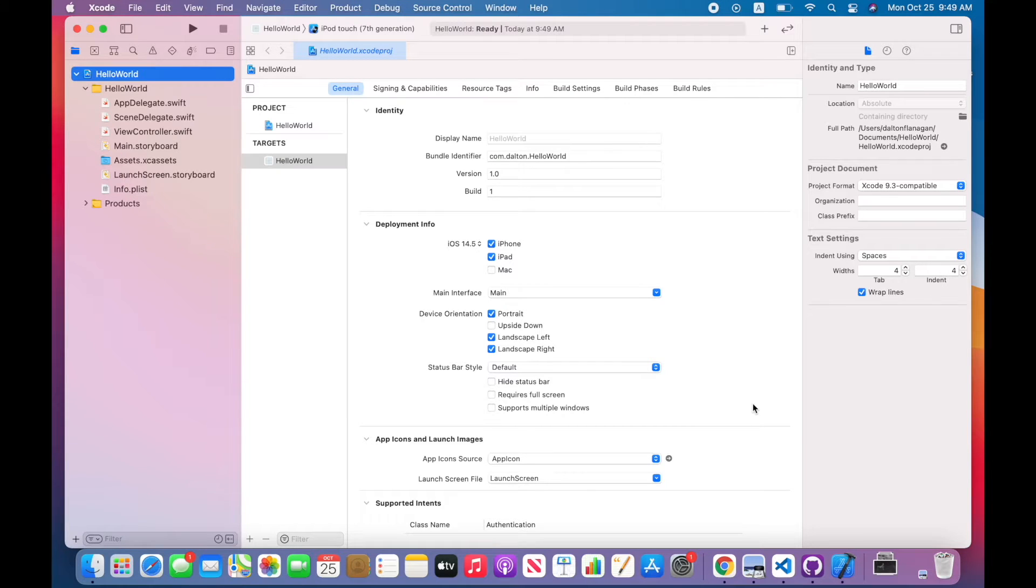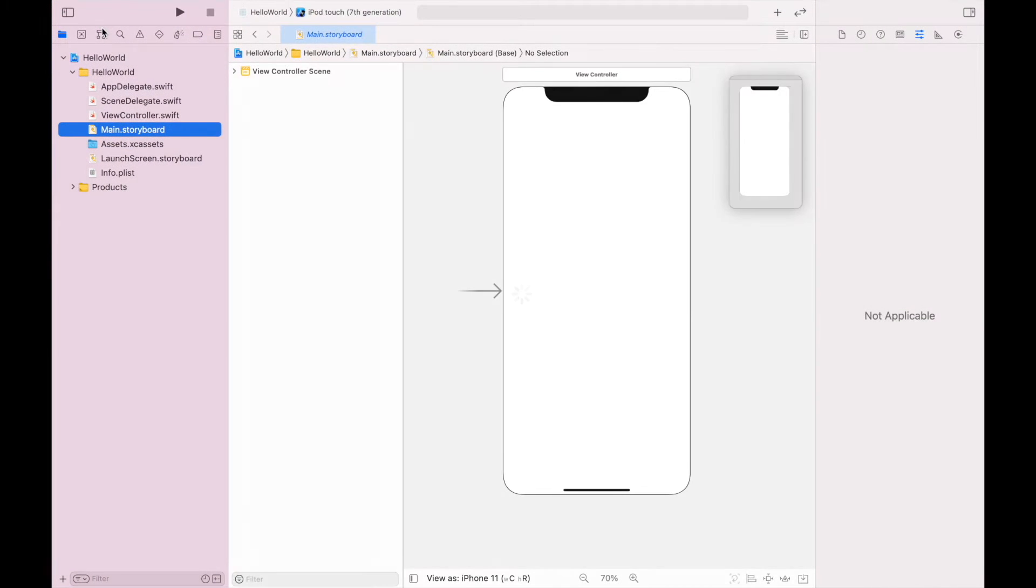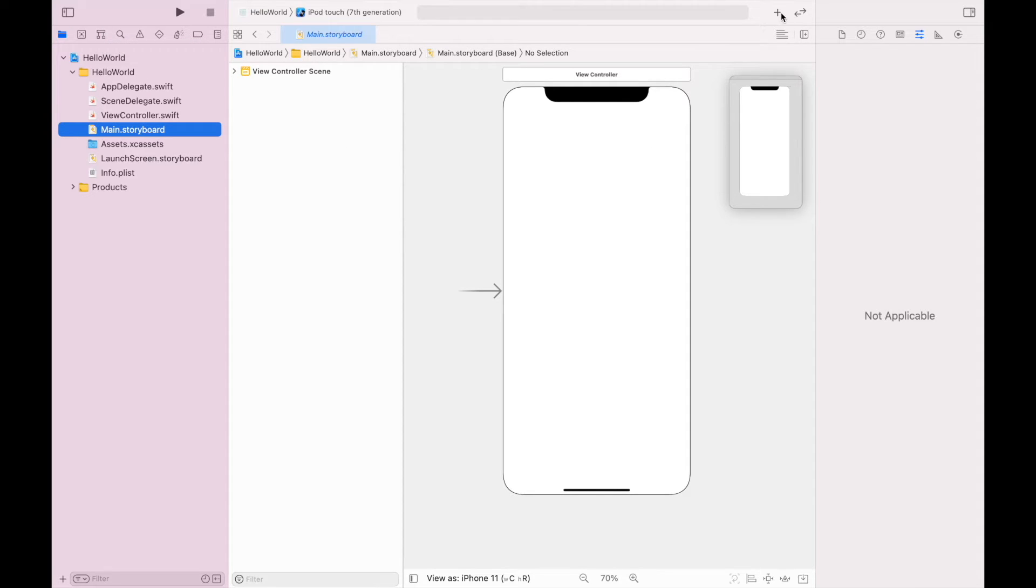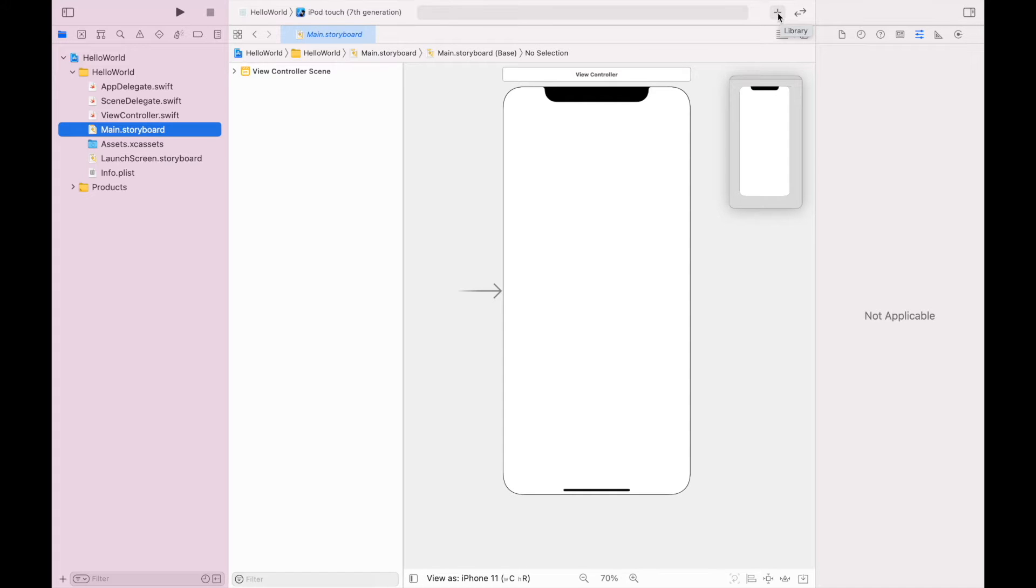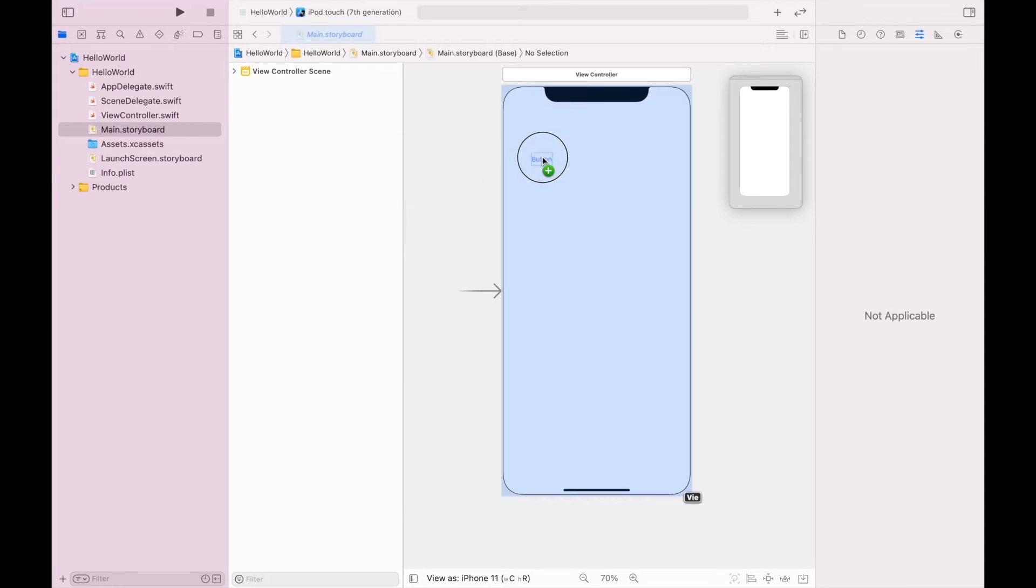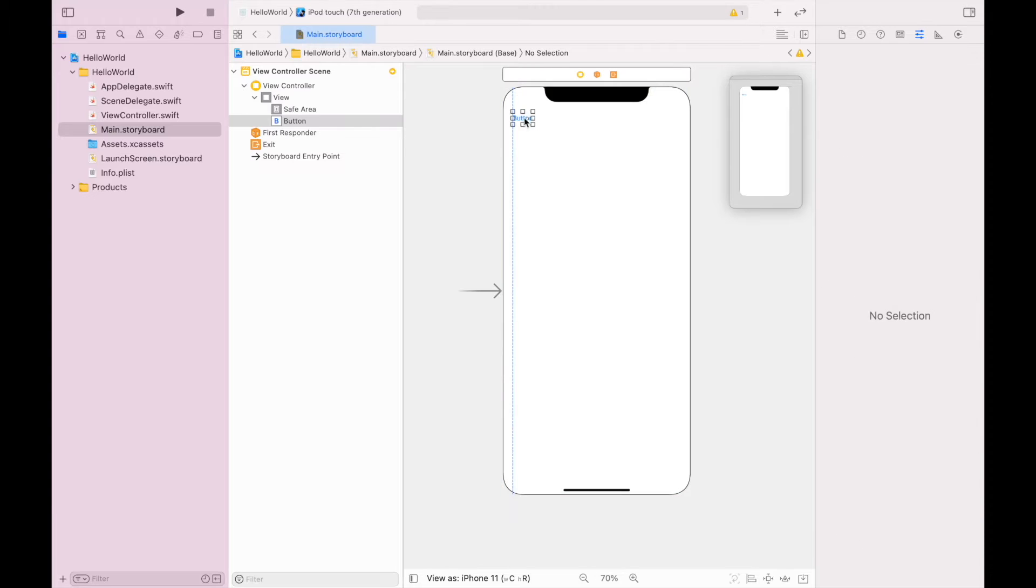And now we have our new project. I'm going to start in the main.storyboard. The first thing I'm going to do is go up to the object library, which is this plus sign in the upper right hand corner. You can see when I hover over it, it will say library. I'm going to open that up, grab a button, and drag it onto my main.storyboard.